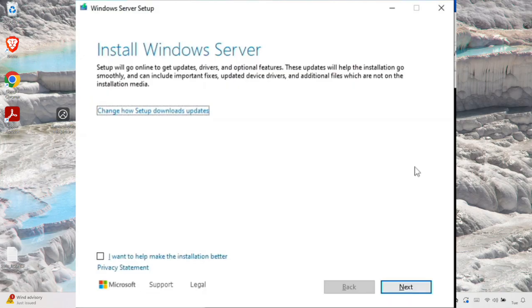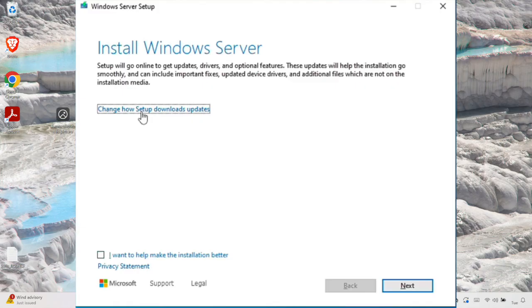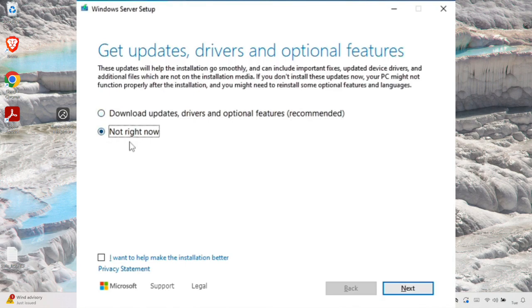This is the installation window for Windows 11. There is a link that says 'Change how Setup downloads updates' — click it before pressing Next. It gives two options: download the latest updates now, or not right now. Since I just downloaded Windows 11, I don't need to download anything extra, so I'll choose 'Not right now' and then press Next.